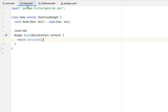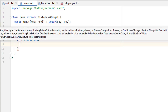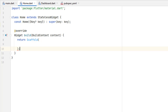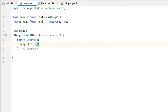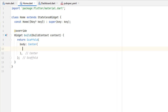Head towards home.dart and add a Scaffold. Inside the Scaffold we know that as a child we have a body for the whole screen — this is our home screen body. Let's add a Center widget, so Center is currently covering the whole area of the screen, meaning whatever is inside Center will be at the center of the screen.